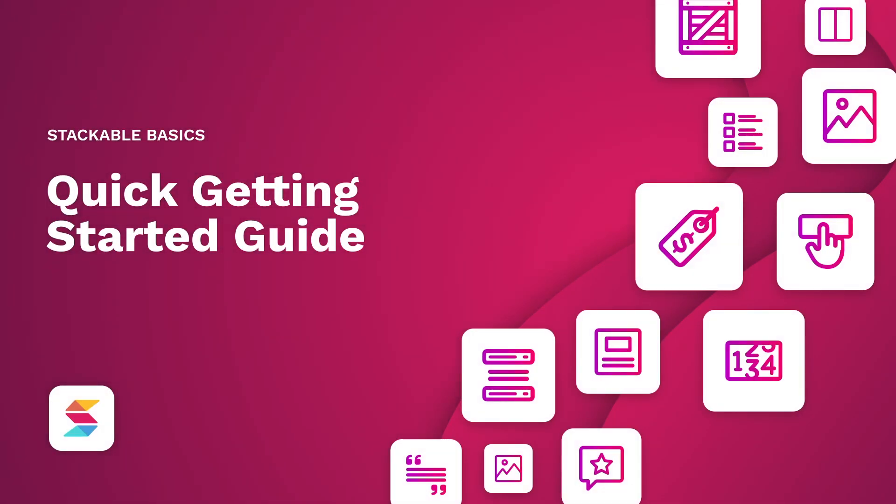Thanks for installing Stackable, a feature-packed WordPress block plugin. In this quick video, I'll teach you how to get up and running with Stackable so you can get started building your website with our blocks.